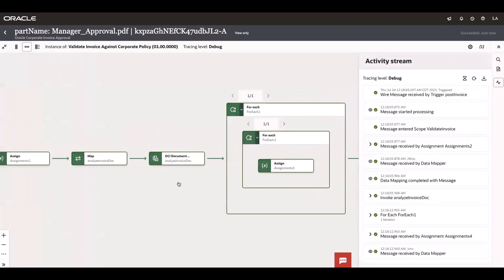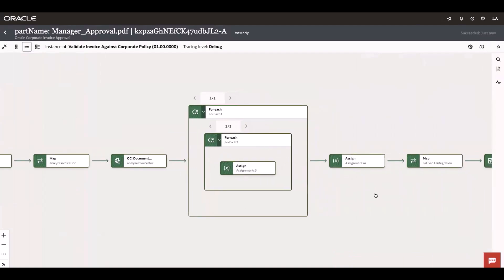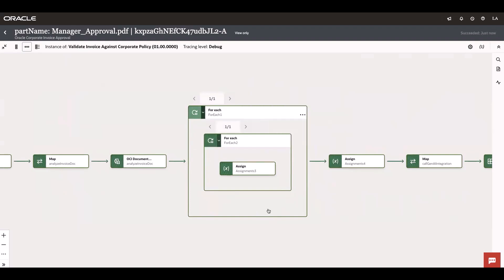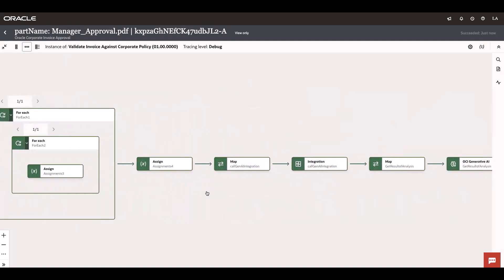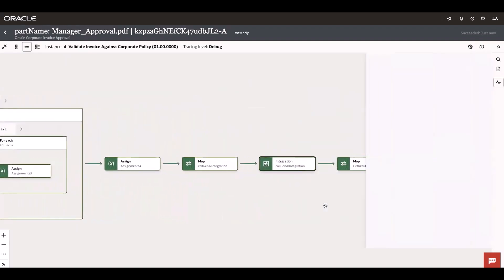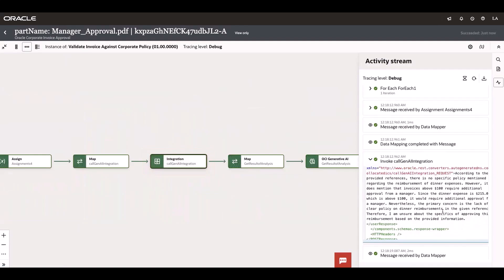I'm not going into the Document Understanding response again because we already saw it in the previous receipt. If you observe, it has executed only once because it has only one line item. Let's review the response of the RAG service as per the receipt we submitted.